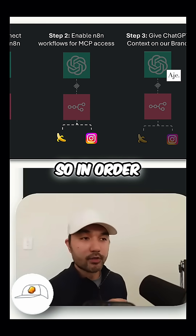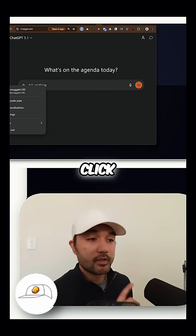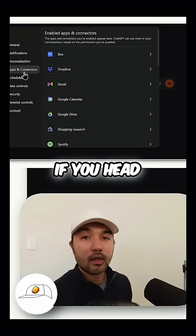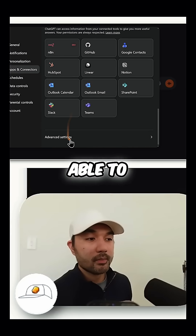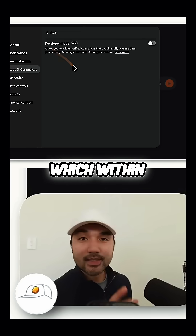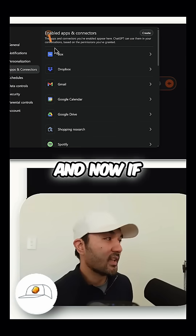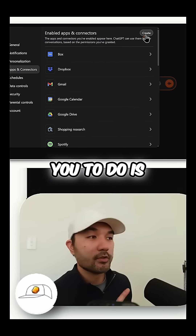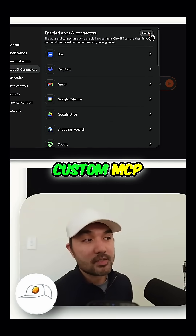For step one, go to ChatGPT. Click on your profile, go to Settings, then head to Apps and Connectors. If you scroll down, you'll find Advanced Settings, and within that you can find Developer Mode, which you can toggle on. Now if you go back, it enables you to create your own custom MCP connection.